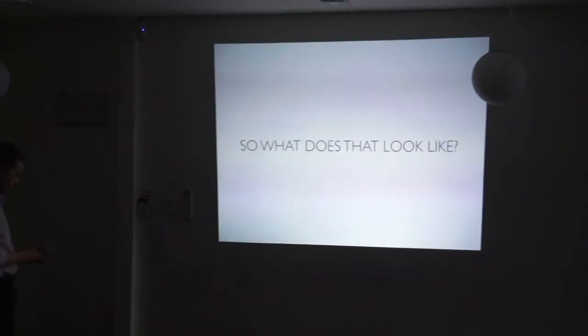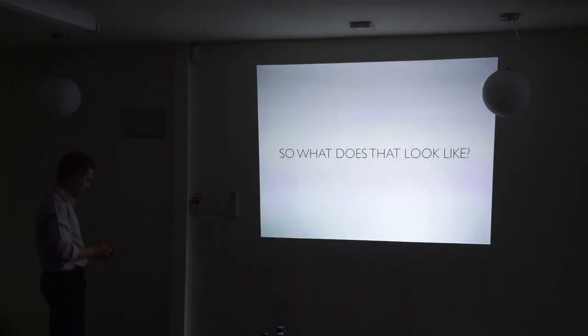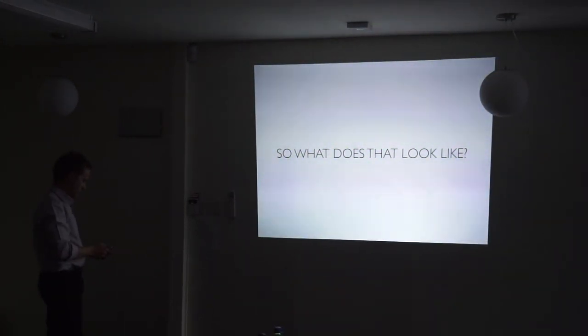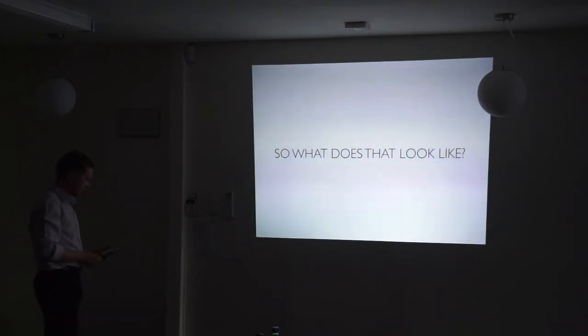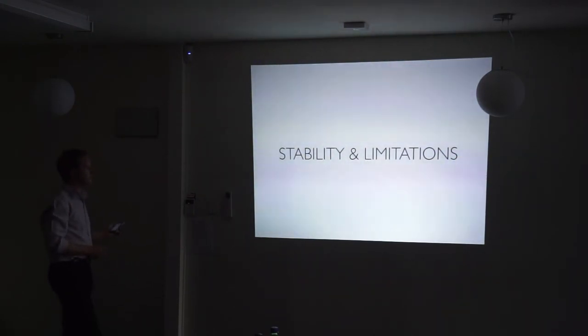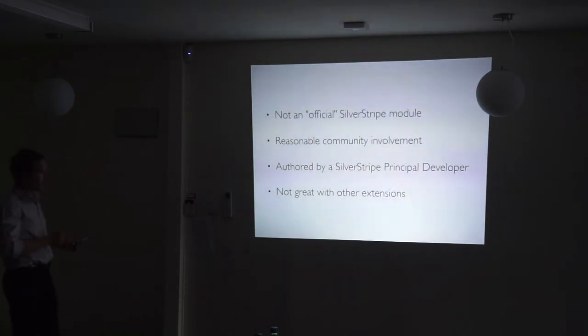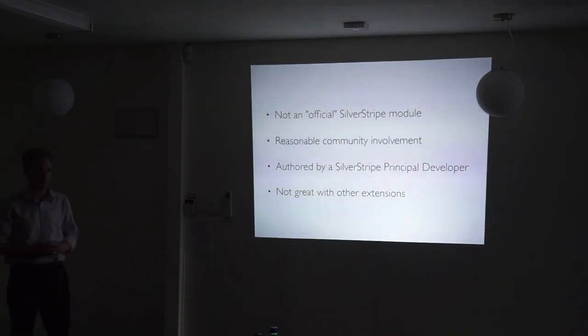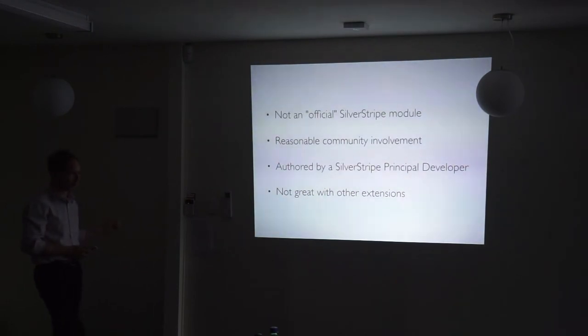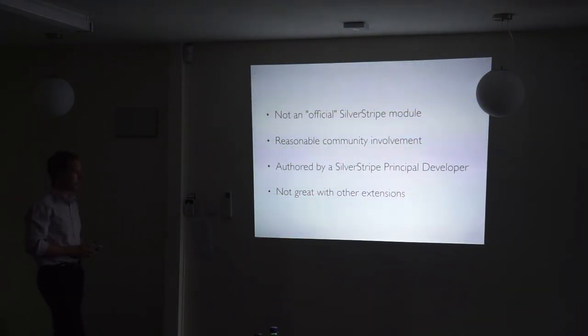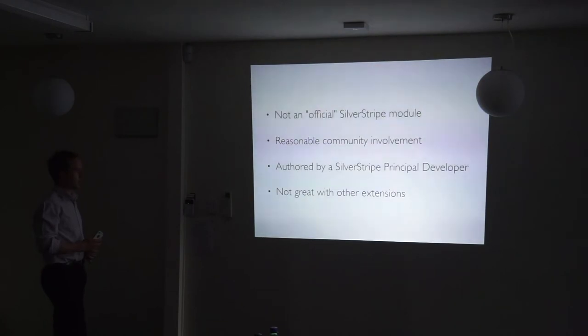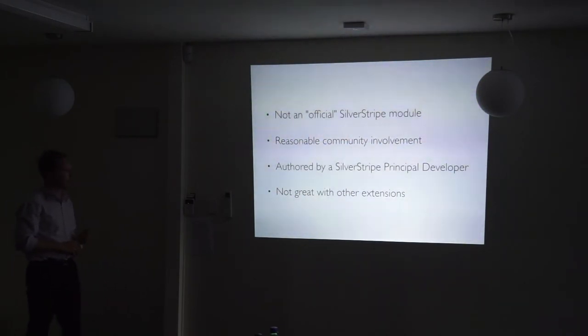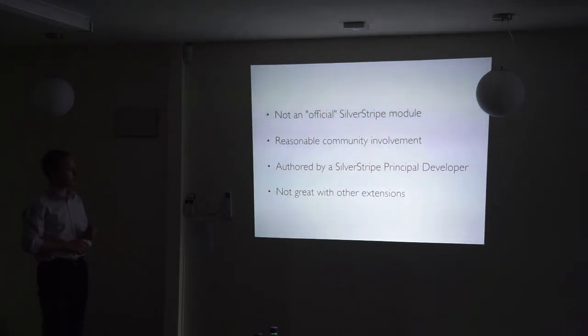We look at what it looks like. And we've talked a bit about why we want to do it. Stability and limitations. First and foremost, it's not an officially supported SilverStripe module, which is probably going to turn a lot of people off straight away when you compare it with Translatable, which is. It does have some pretty good community involvement on GitHub. There are a few people that are quite active in contributing to it. At the moment, it's mostly in terms of adding new features as opposed to fixing bugs. It is written by one of the principal developers of SilverStripe, which is a good thing. And he has a reasonable amount of passion for this module, so hopefully he keeps supporting it.